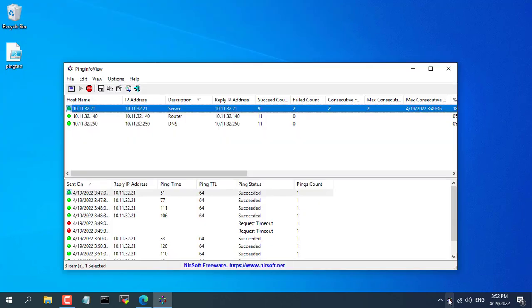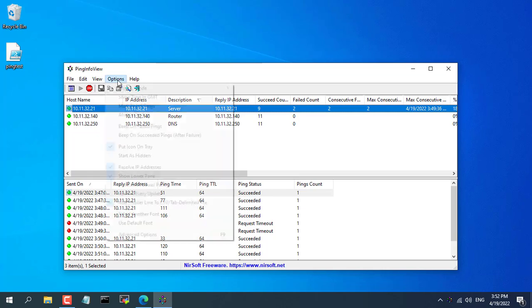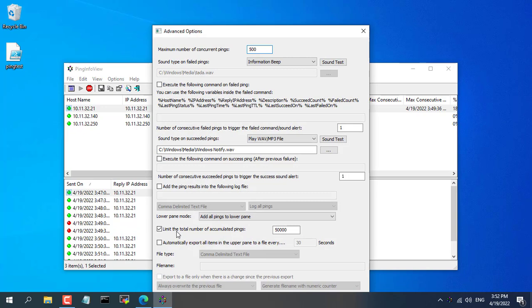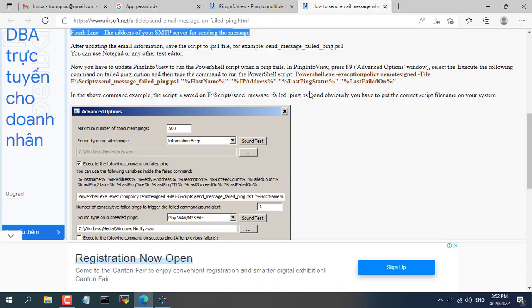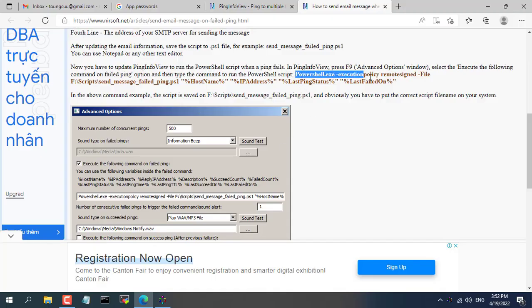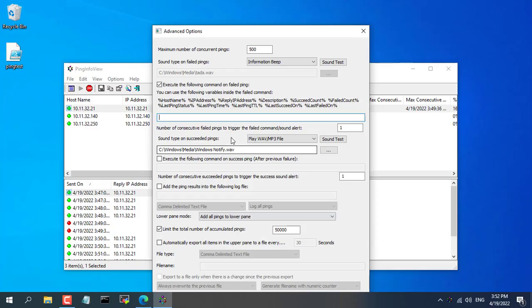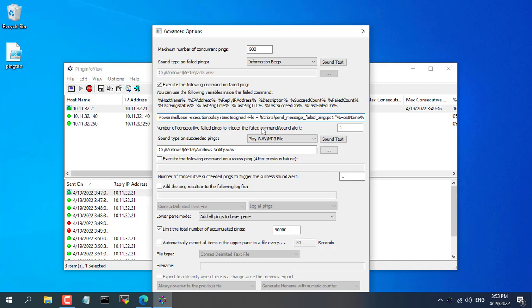You reopen the ping info view software and add the configuration for the newly created command file. Go back to nirsoft.net and copy the above command. You can find step by step instructions on nirsoft.net. You change your path and file name.